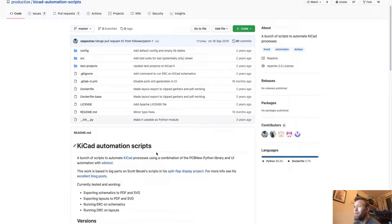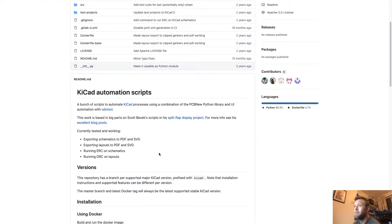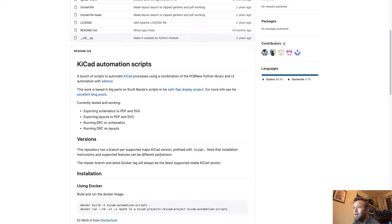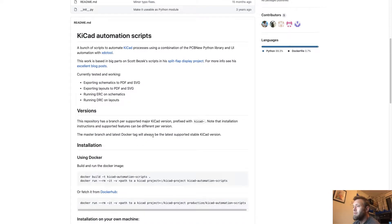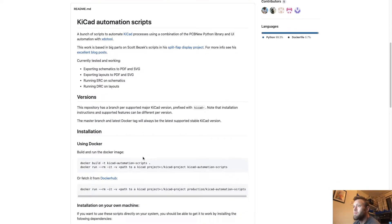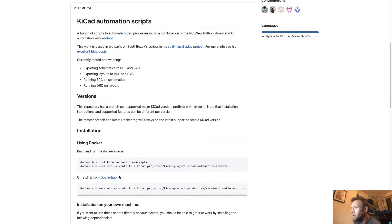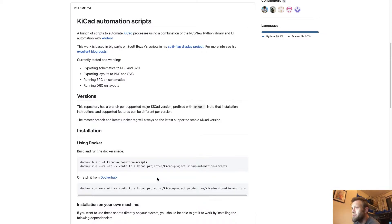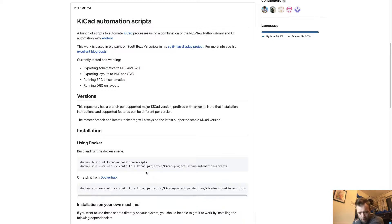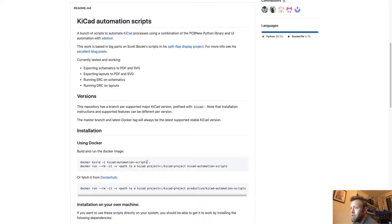This is where all the magic happens. It's a Docker file and it will set up all the scripts that are needed and all the software in the Docker image with KiCad and Python. It'll run some Python scripts that will allow you to export and run ERC and DRC every time you commit.